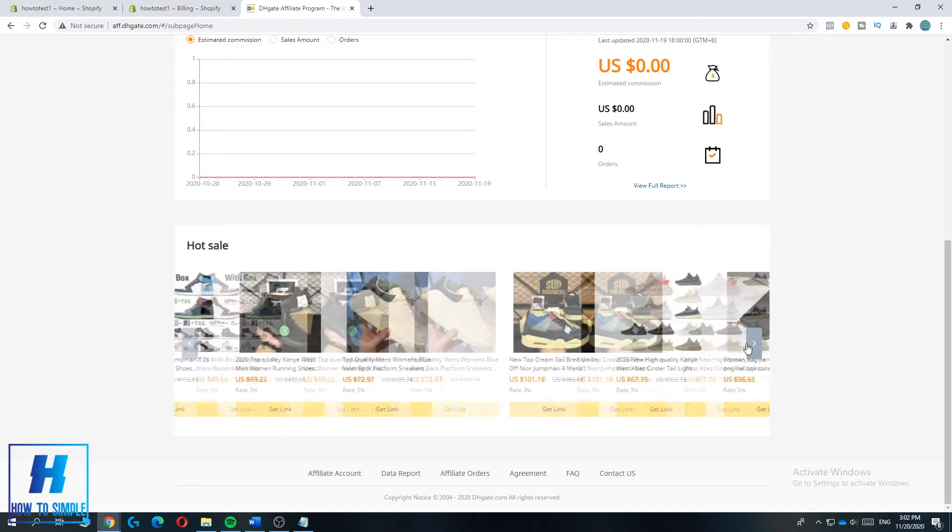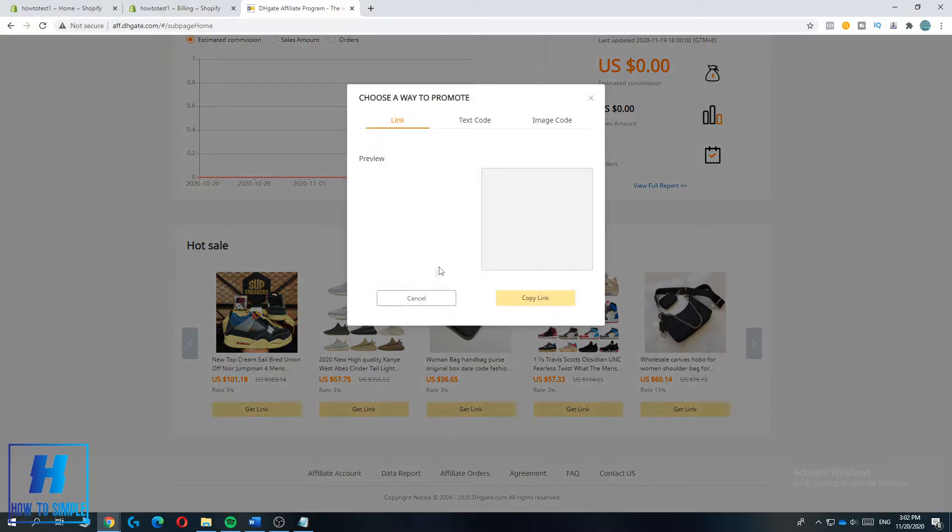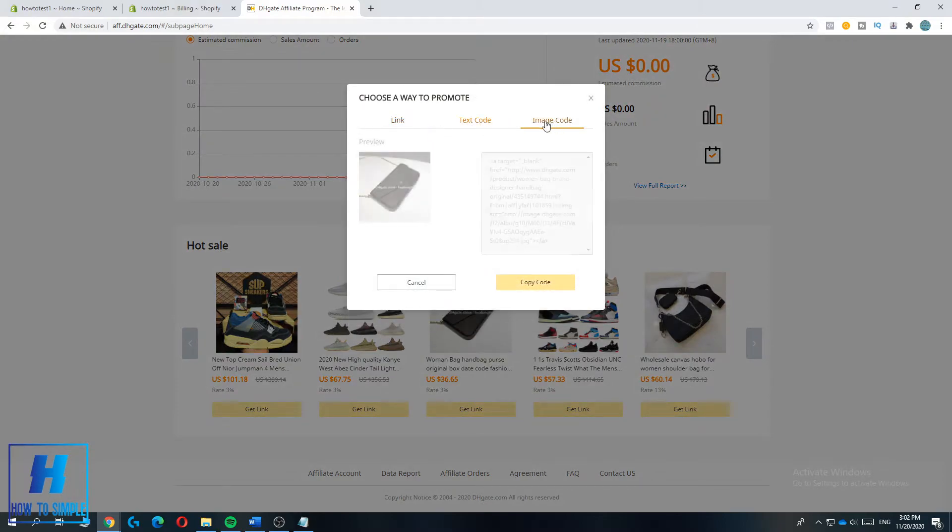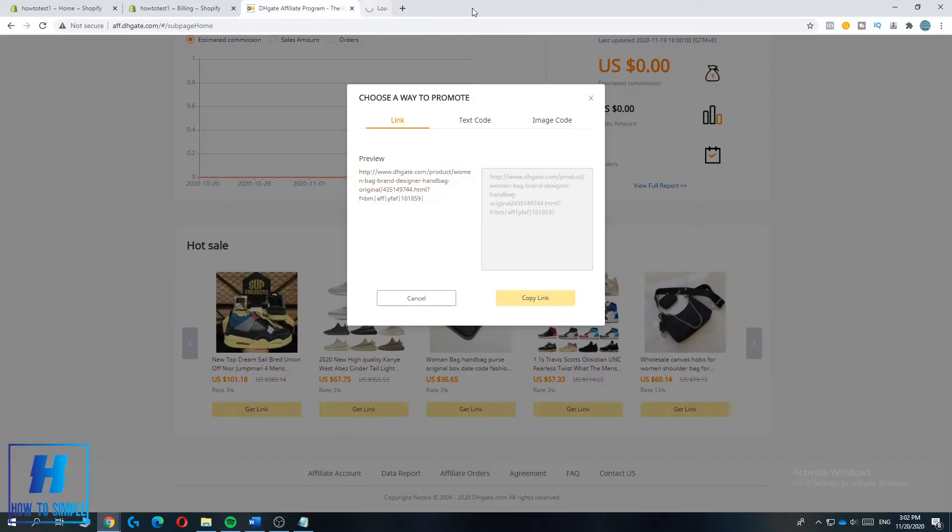You can just hit get link and then find the text code, the image code, or just the complete link. And if you promote these products on your website or your blog post or your social media, you can easily earn money if they buy it through your link.